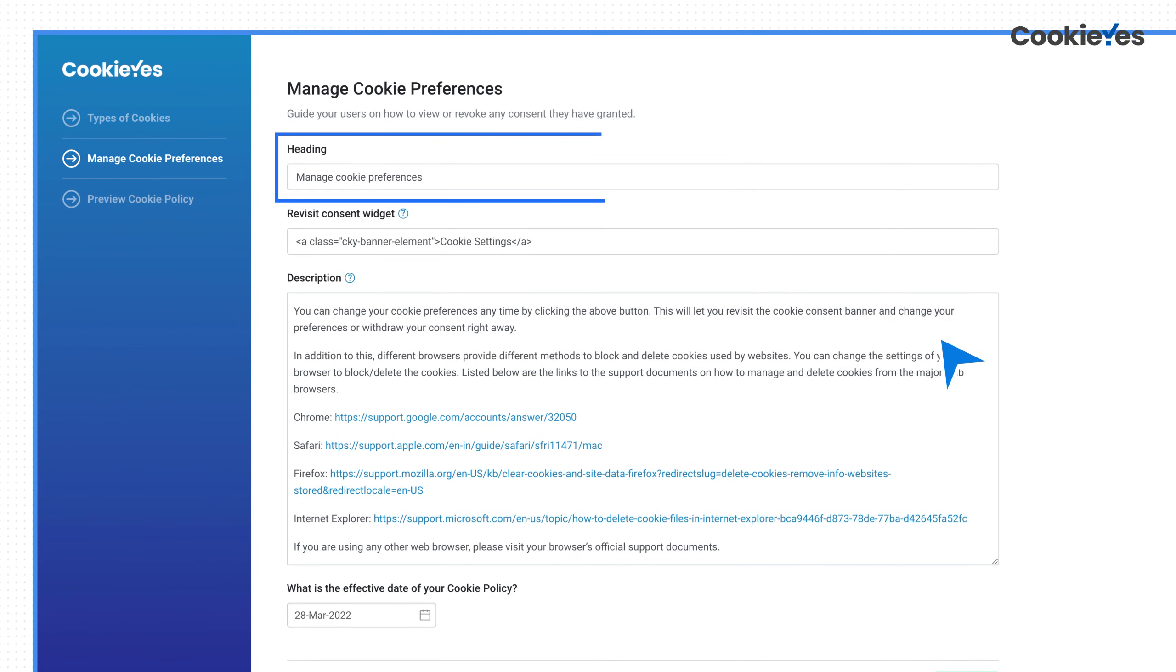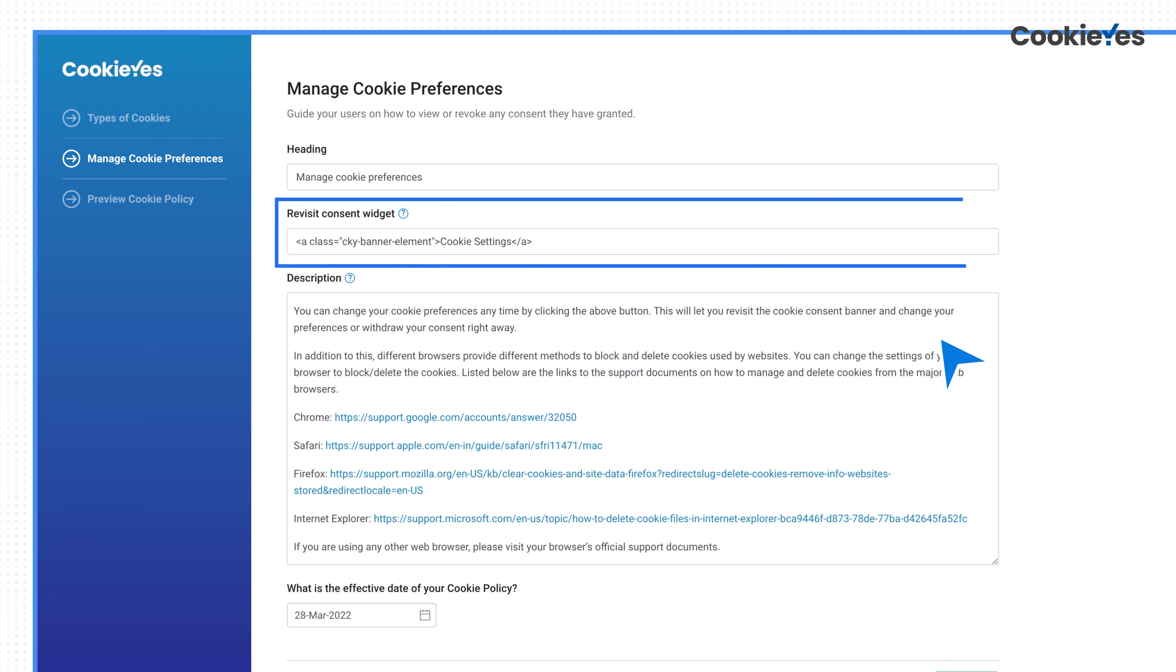The next section is for managing cookie preferences to inform users how they can use website or browser settings to change their cookie preferences. A button to call back the cookie banner and links to change browser settings are added by default.